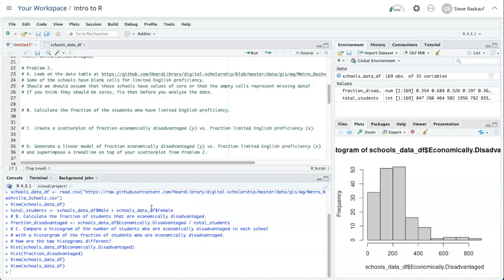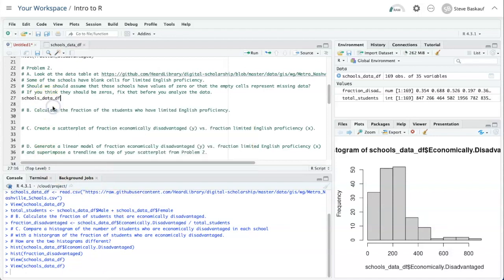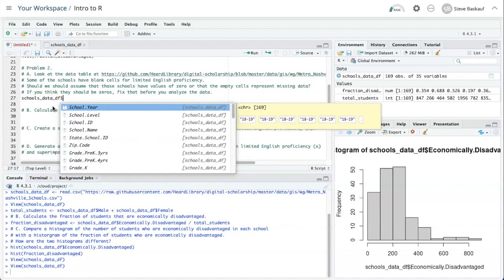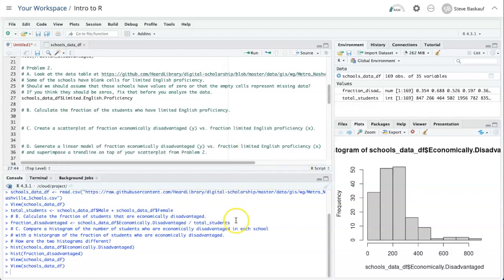What we need to do is write an expression that will select the cells that need to be replaced with zeros. I'm going to start by describing the column that we want to operate on, which is schools data frame and then limited English proficiency. We are going to specify or select the rows that should be affected by putting a Boolean inside the square brackets, and the condition that we want to check for is is.na.